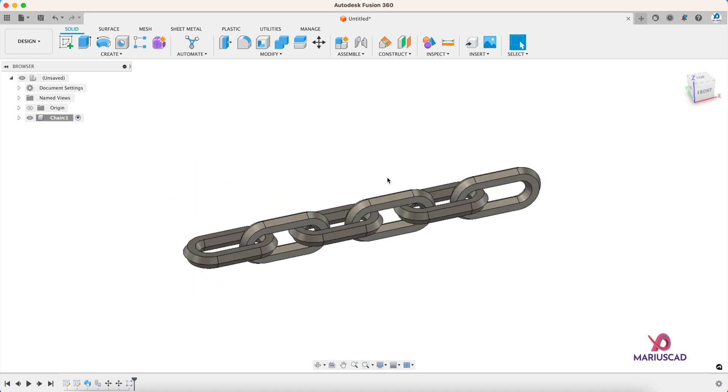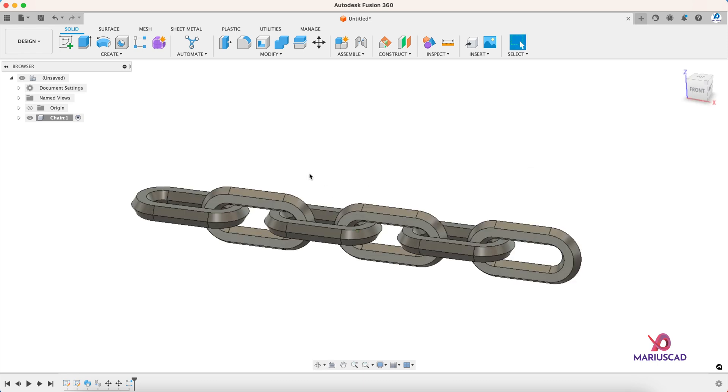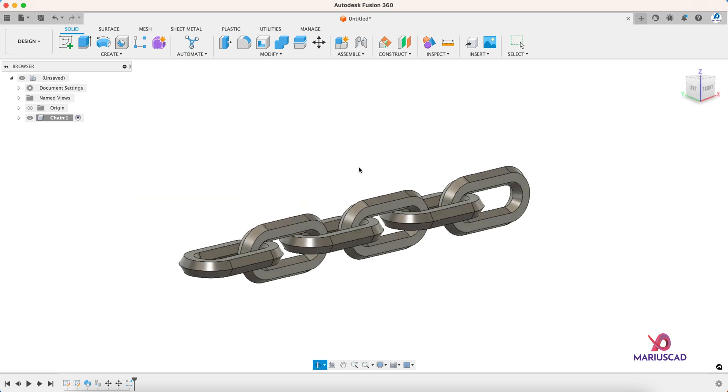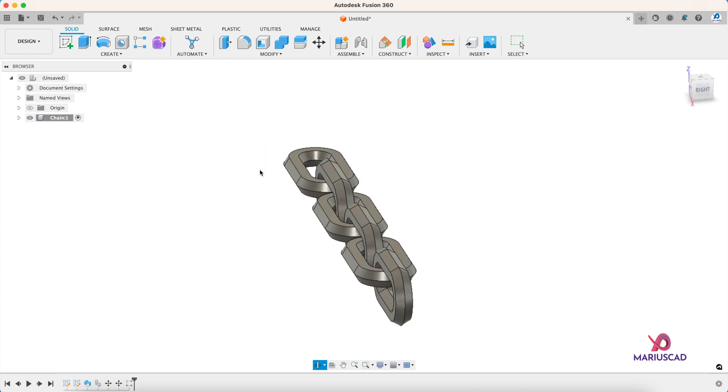Of course you can add also a material if you want—copper, gold, and so on. But I will leave it in steel. So our drawing now is complete.